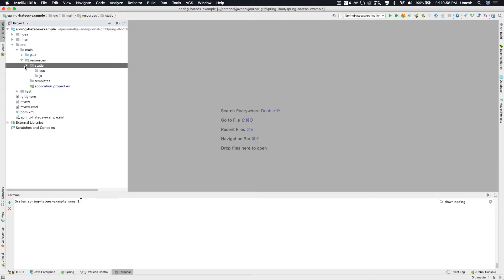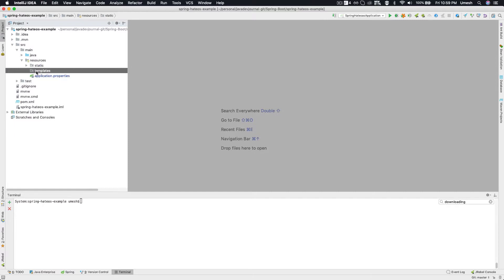You can always do better segregation — for example, under static content you may want to separate CSS files into one folder and JS files into another. If you follow these conventions, referring to or loading these static contents will be much easier. We will get into more details on how to reference those things, but for now just keep in mind that the static folder is there. The second one is the templates folder — if you are working on web technology you may be using different template engines, for example GSP, Mustache, or Thymeleaf, and those templates will go in there.